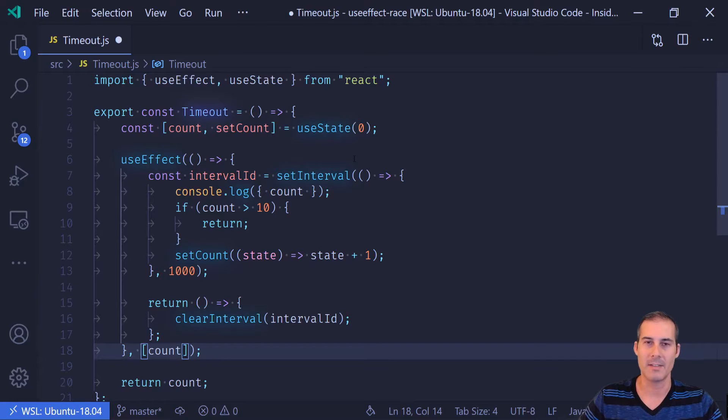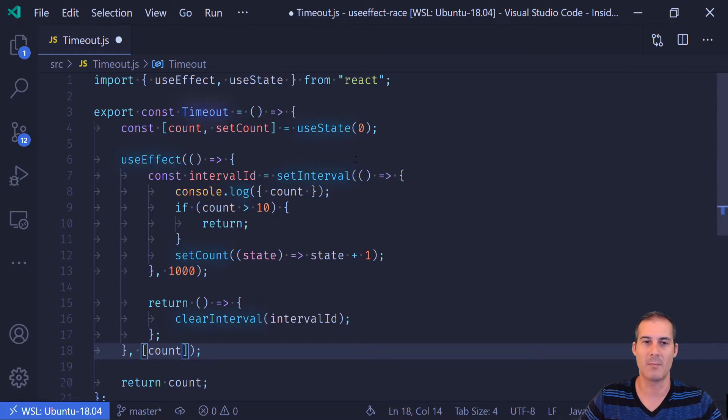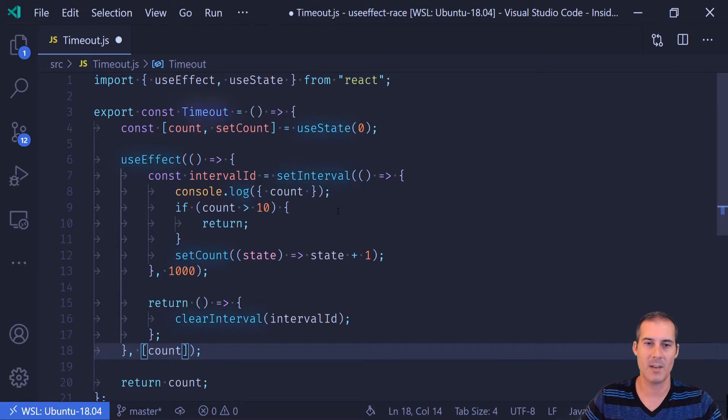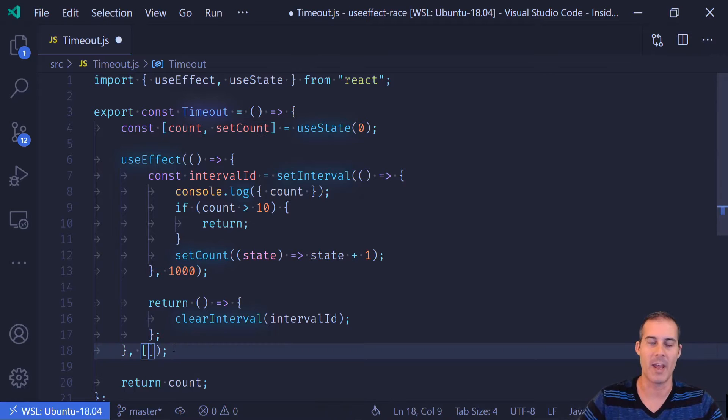Now, this is not a good solution for the problem that we have here because we don't want setInterval to be unmounting and mounting. We want it to fire exactly every one second. So this would mess up our timing and it's just not a great solution for the problem that we have here.